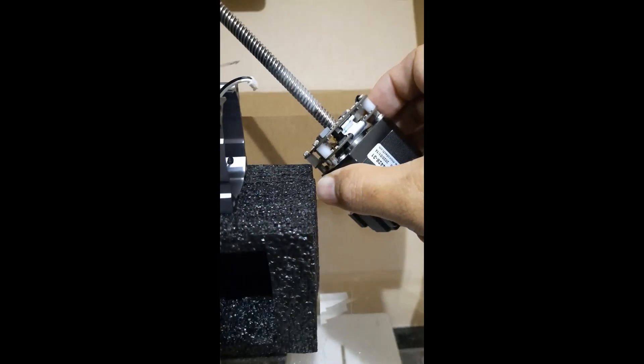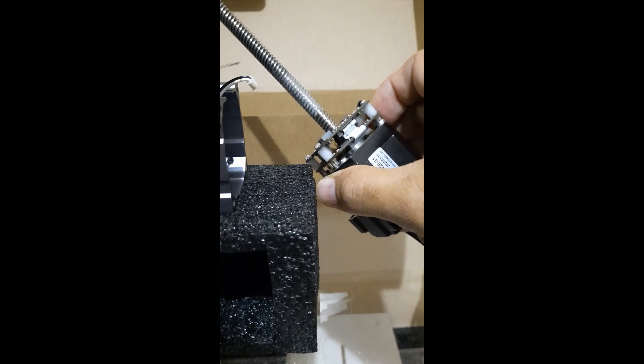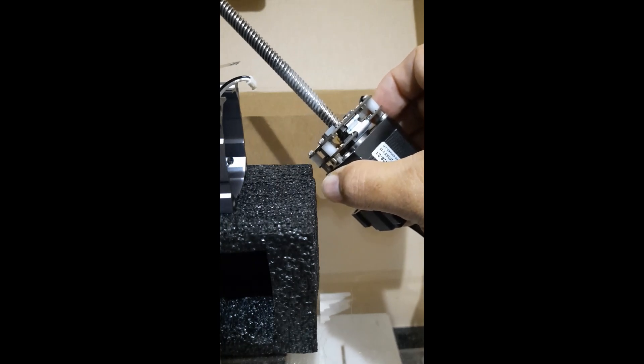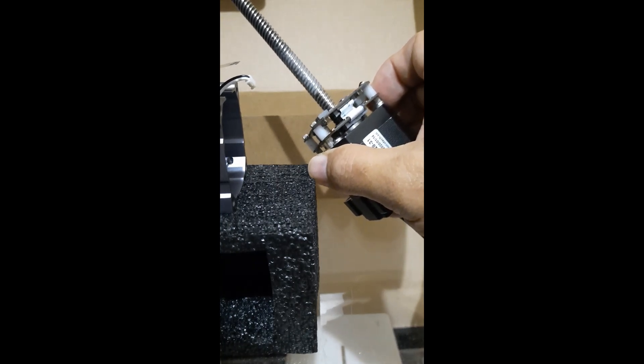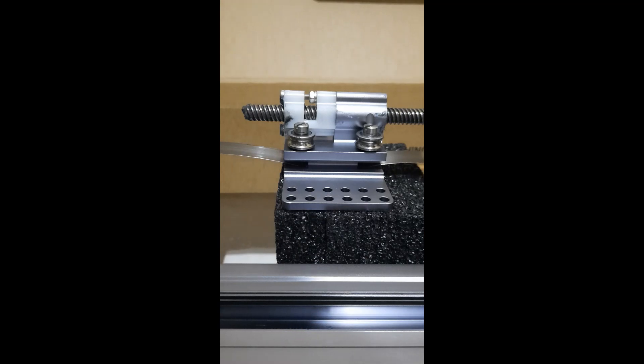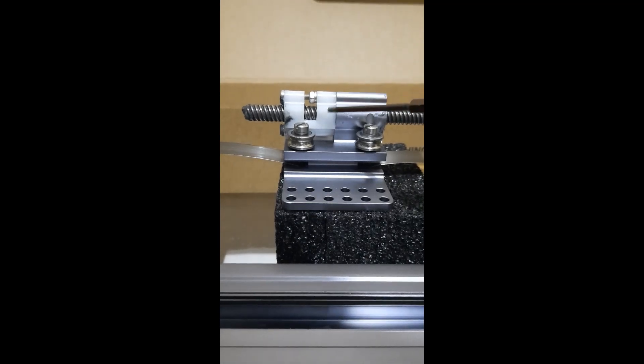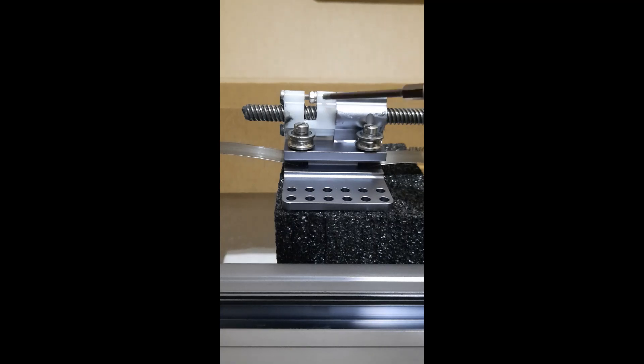Once you are able to unscrew it from the bracket, make sure to set it aside properly. So this is the trapezoidal nut that one of the users in the forum reported to be faulty.